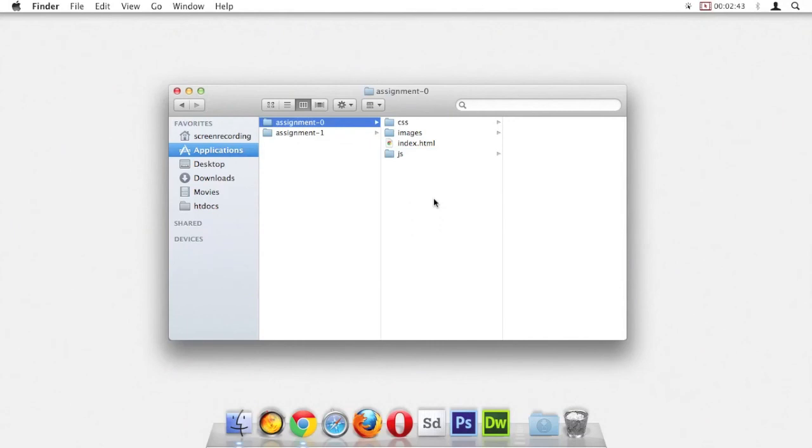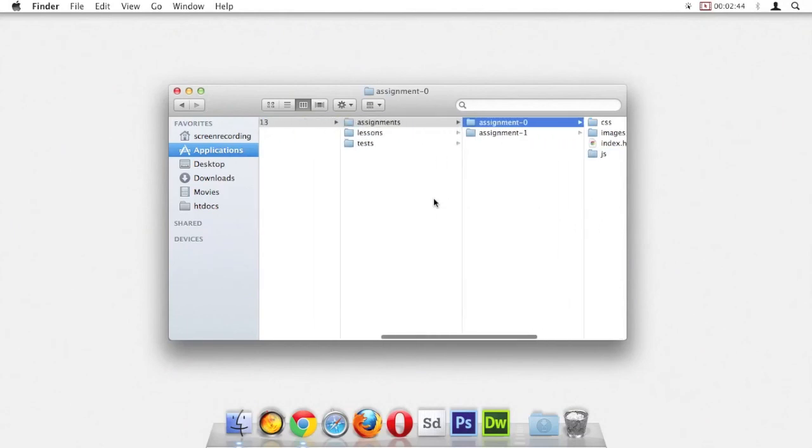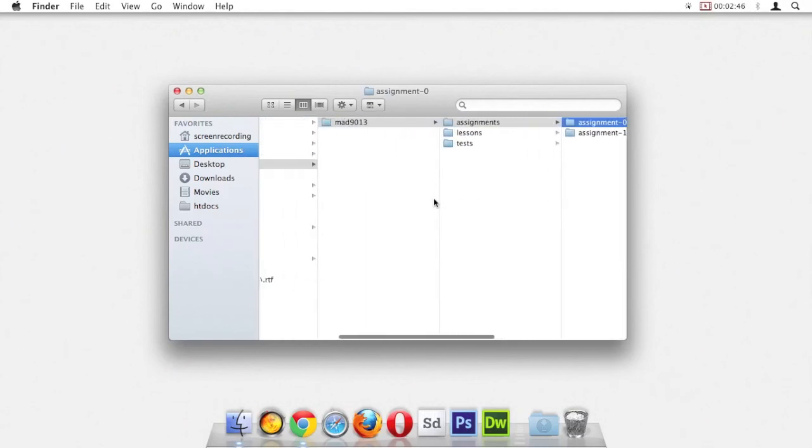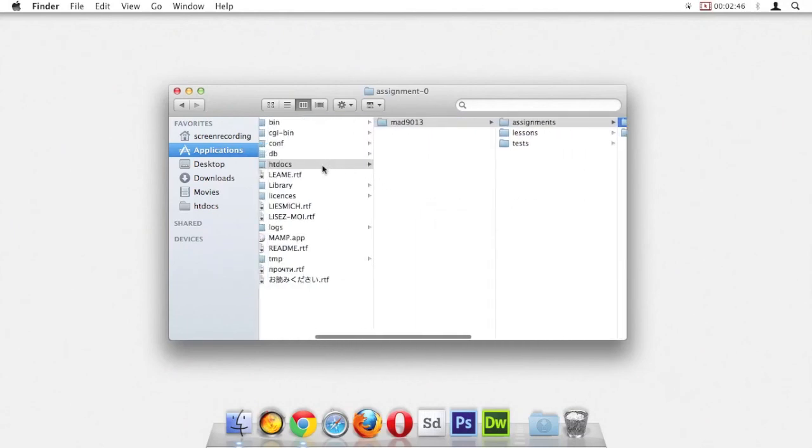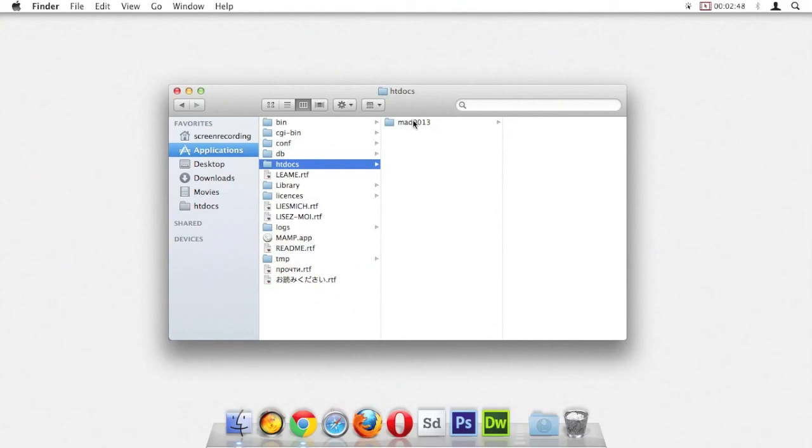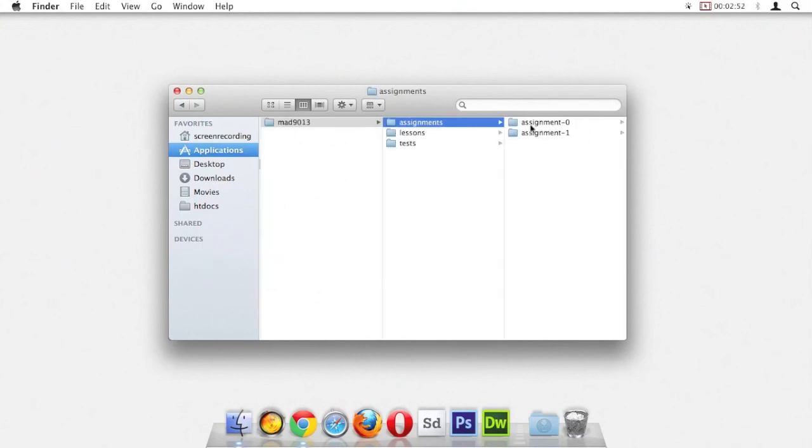So this is the organization we're going to follow. Inside htdocs, you have a folder for your class. Inside that, you have a folder called assignments. And inside there, you have an individual folder for each assignment. Each assignment will then follow this naming convention.